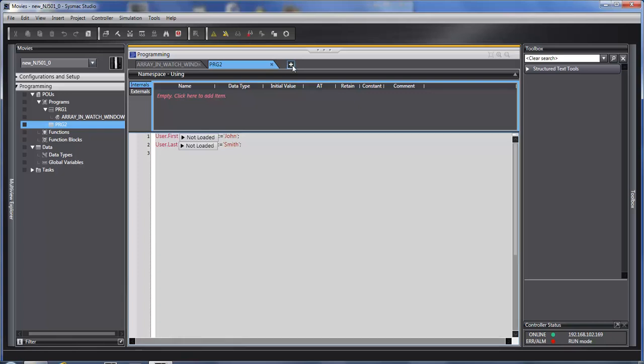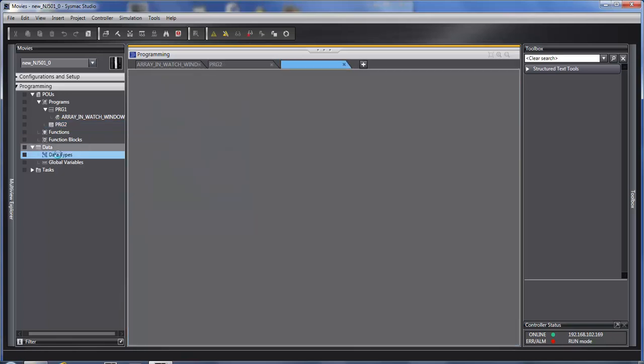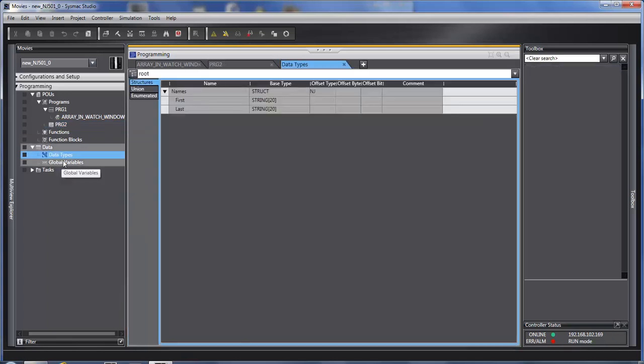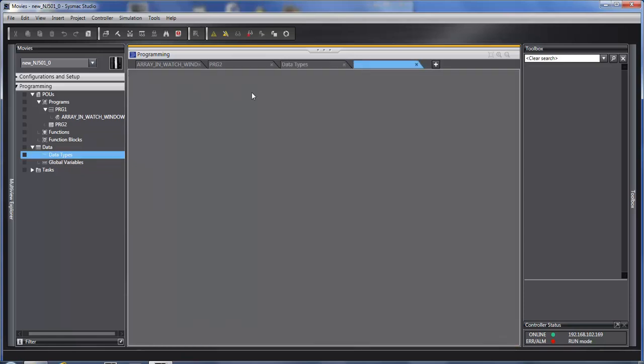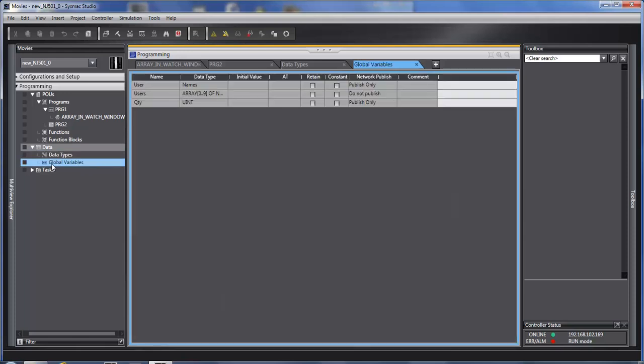We could also use tabs to create, let's say, data types, which sometimes I want to refer to when I'm programming. Another one that I sometimes open is global variables, so that I can keep checking the naming system that I use for global variables.